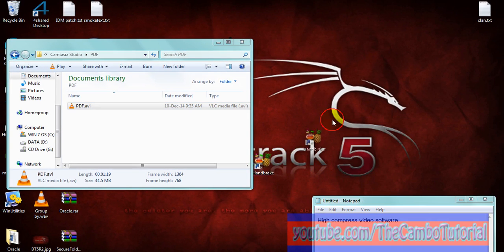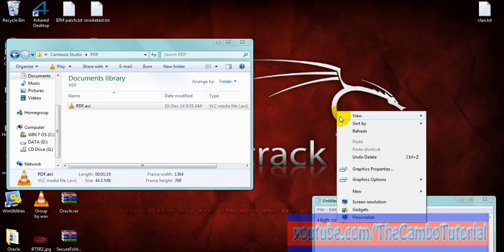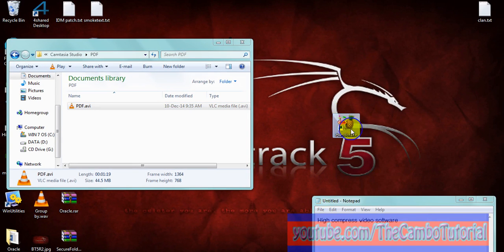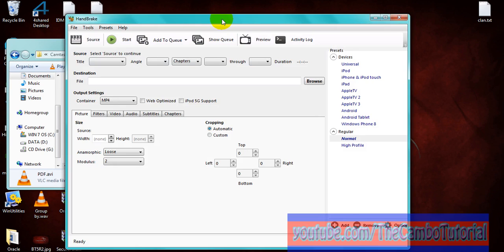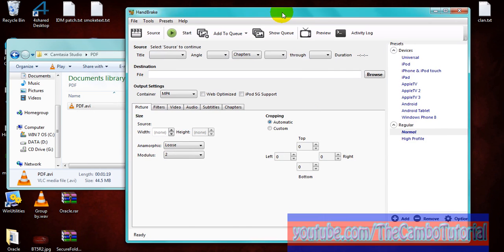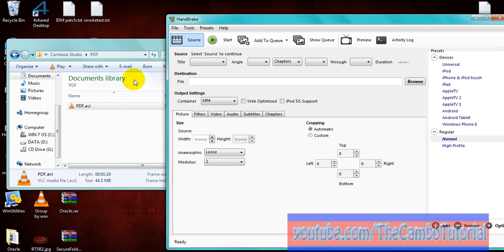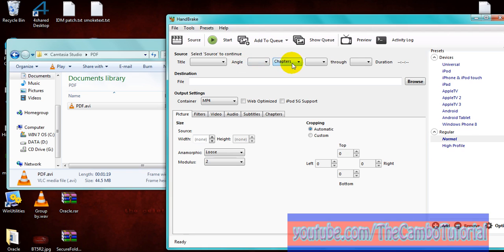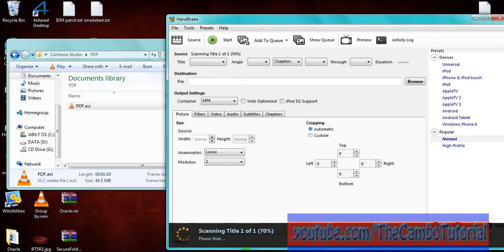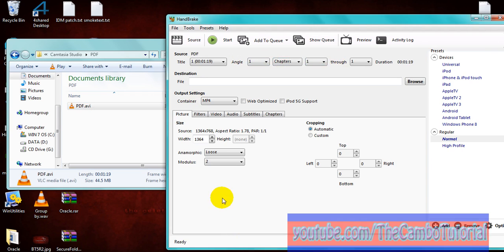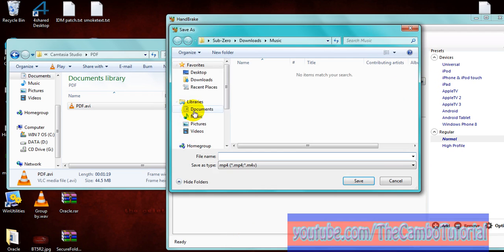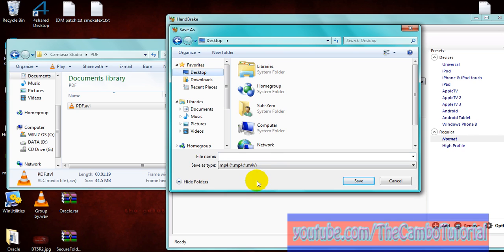And now I open the HandBrake and I drag it in. But do not drag over here, you should drag over here. Okay, we scan it. Okay, go to browse to find the destination to save the video.